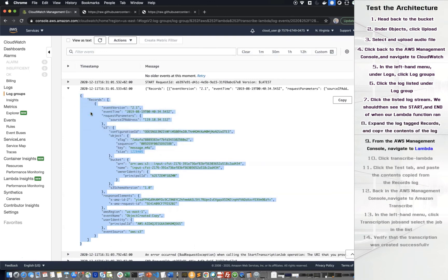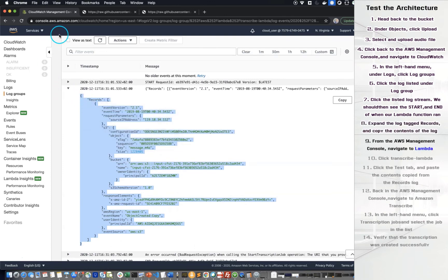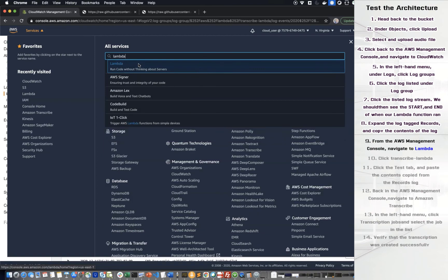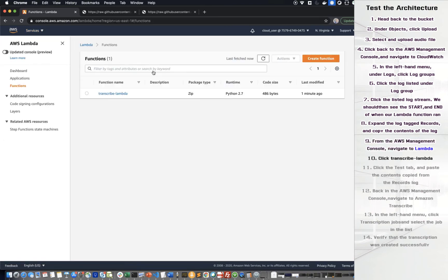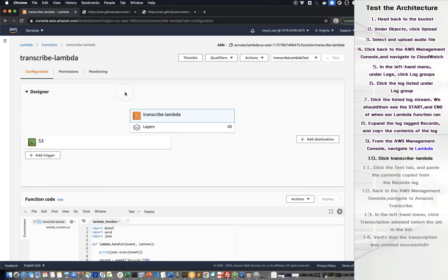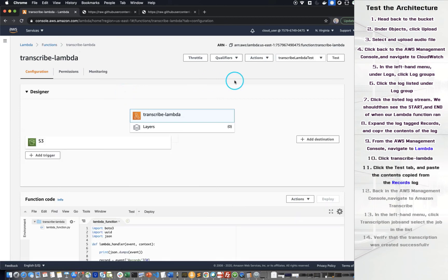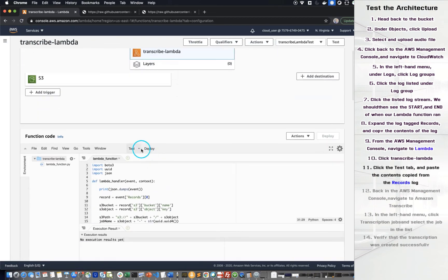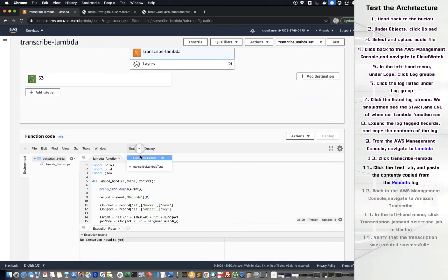From the Amazon Web Service Management Console, navigate to Lambda. Click Transcribe Lambda. Click the test tab and paste the content copied from the record log.